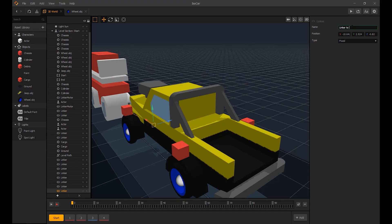I rename the front and back linkers so I know which ones are which.